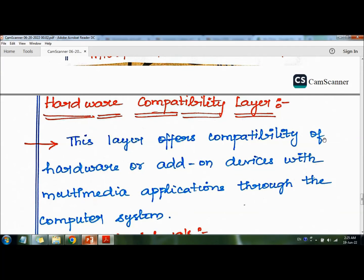The third layer is the hardware compatibility layer. This layer offers compatibility of hardware or add-on devices with multimedia applications through the computer system. It provides an interface between hardware devices and multimedia applications.